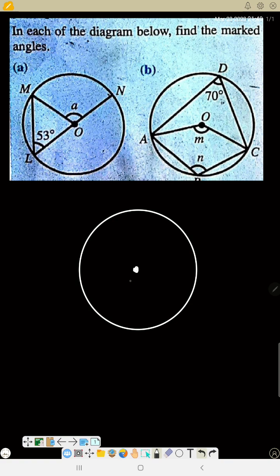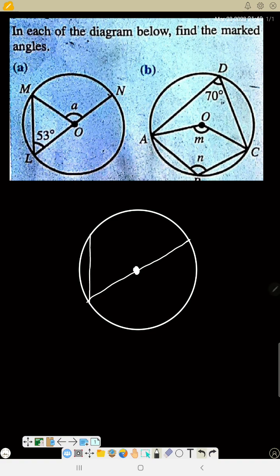There is a line that passes through the center. Remember, if any line passes through the center, that line is a diameter. Any line that passes through the center and cuts the circle at both ends is a diameter, and a diameter usually divides the circle into two equal parts. I'm redrawing the diagram so I can explain the solution.